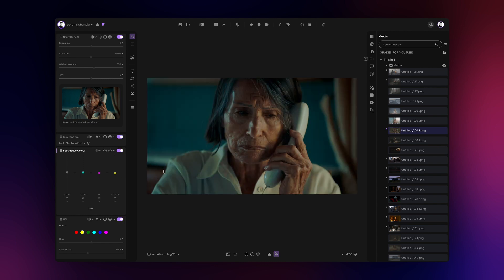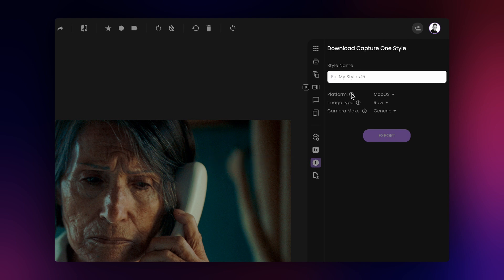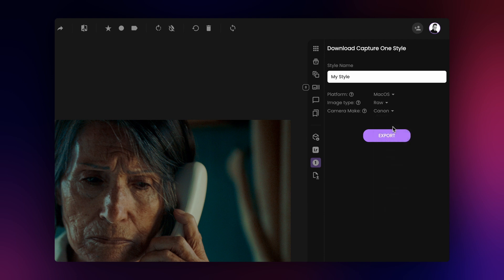click on the Capture One style export tab. Name your style and select your operating system, camera make and the type of images you will be working with in Capture One. Then click on export.